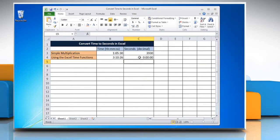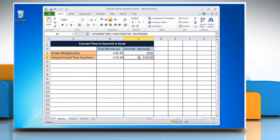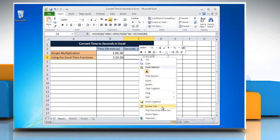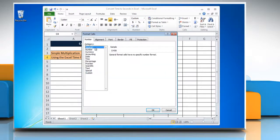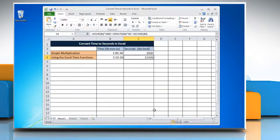The result may be displayed as a time instead of a decimal. Change the time format into general format again.